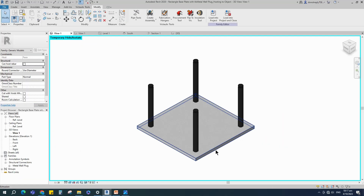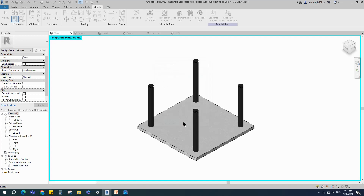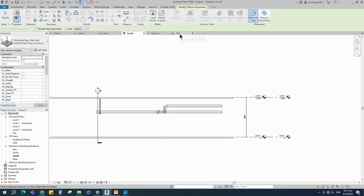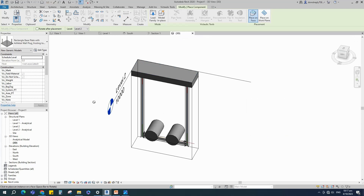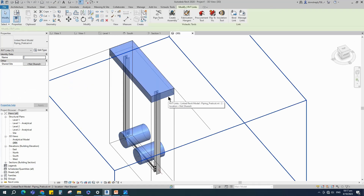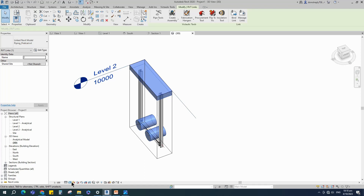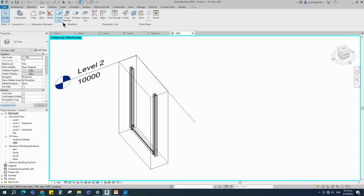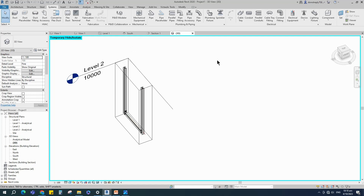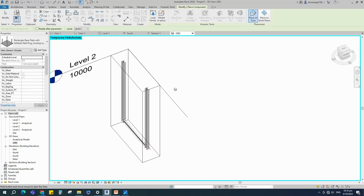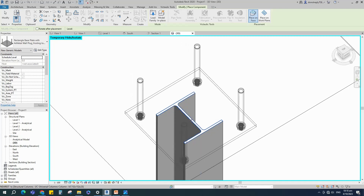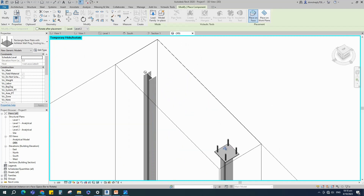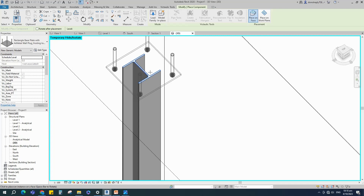Check in 3D view. This is the base plate with anchor bolt family — you can find and watch how to create this family in the channel. Insert and load this family into the project. Go to 3D view, select the linked model and temporarily hide it. Load the base plate family and place it on the column.